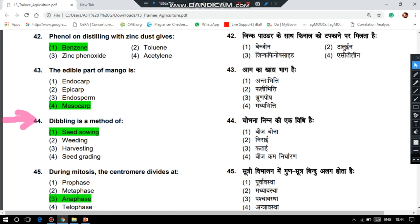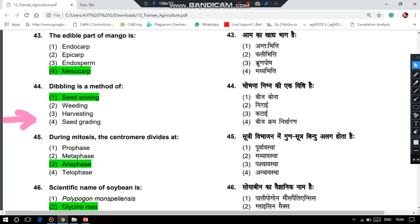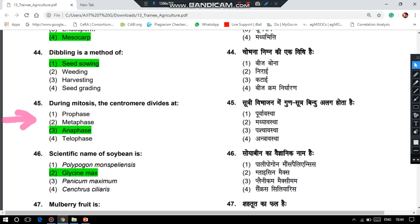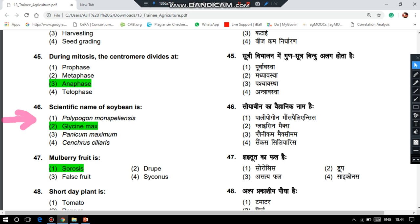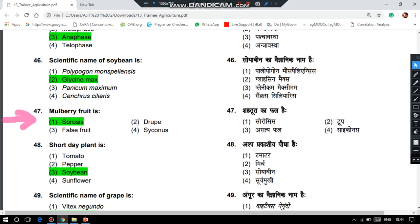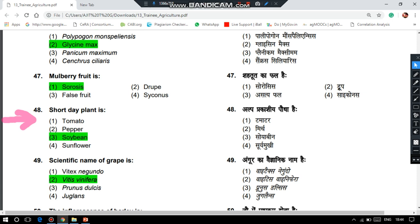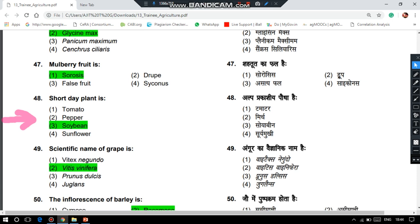Dibbling is a method of seed sowing. During meiosis, the centromere divides at anaphase. The scientific name of soybean is Glycine max. The fruit type of mulberry is sorosis — two questions are from fruit type. Which one is a short-day plant? Among the given options, the answer is soybean.